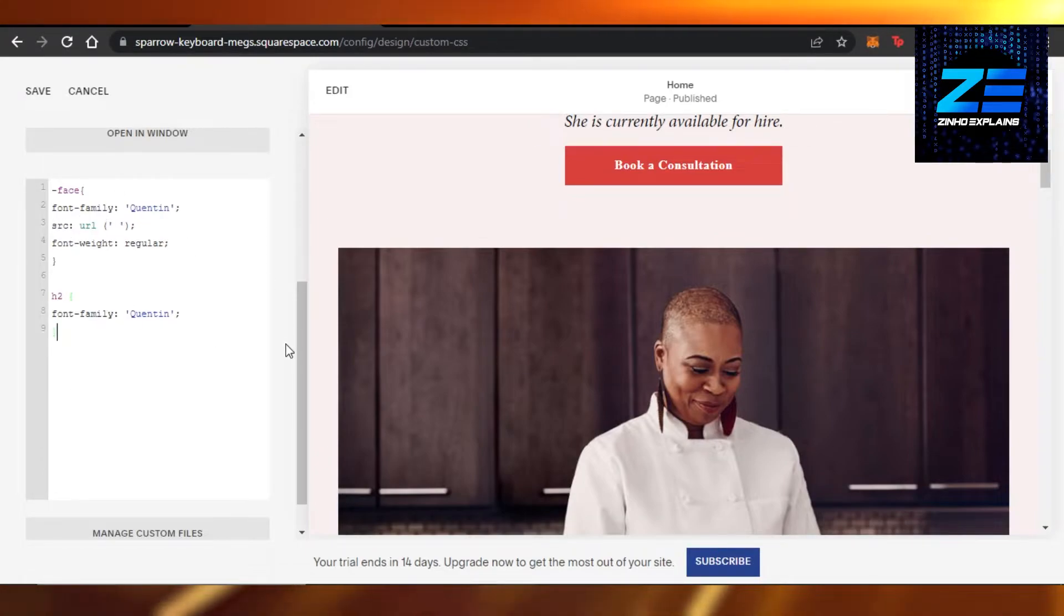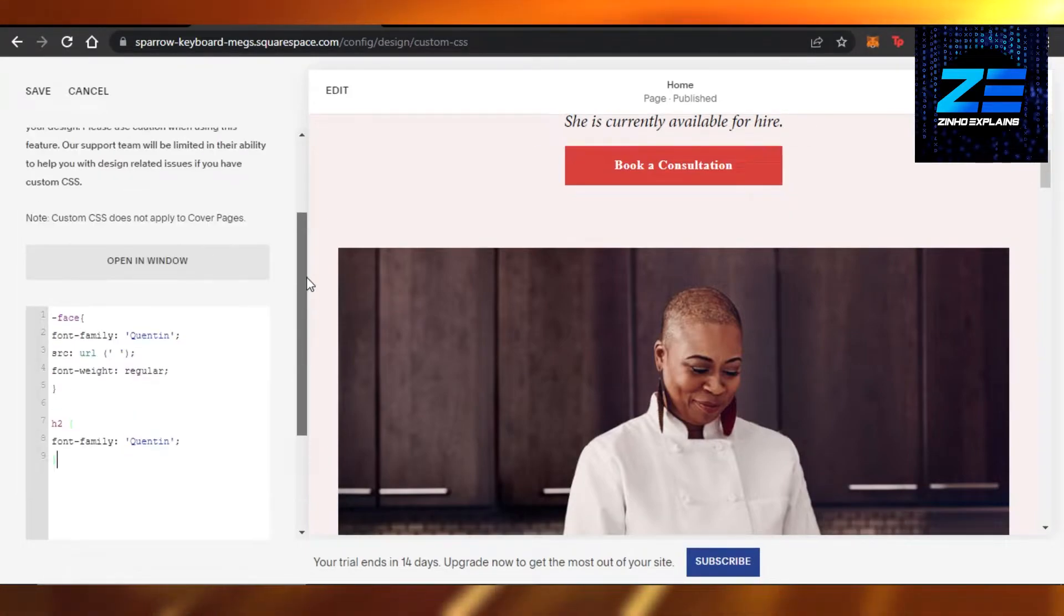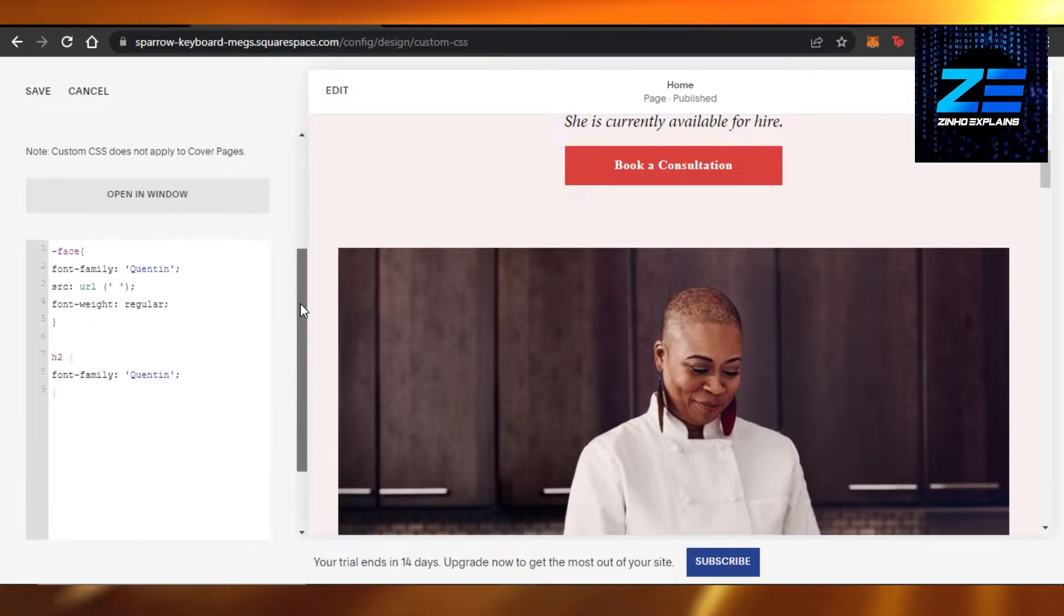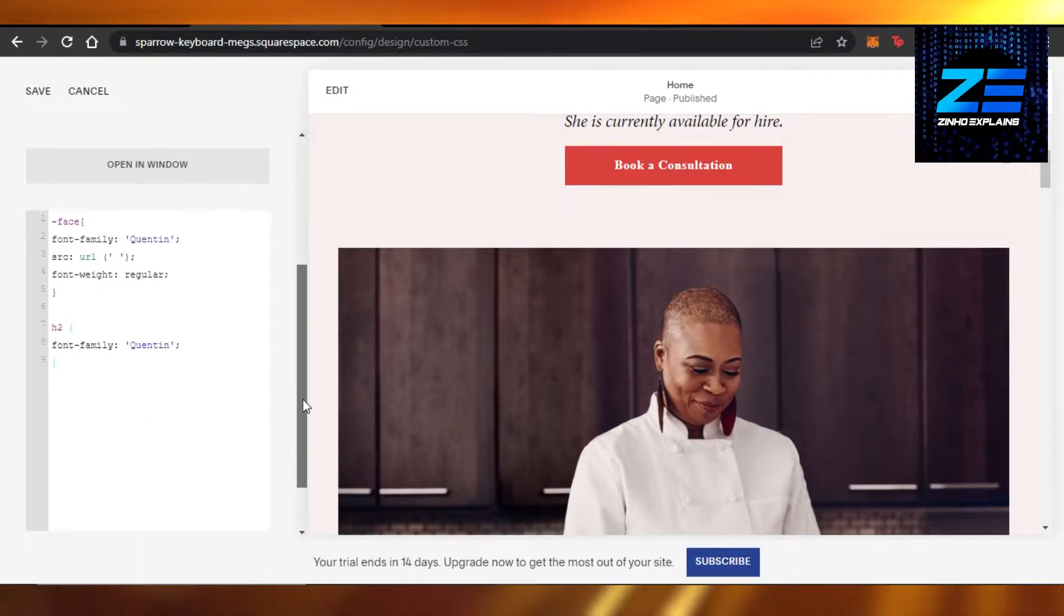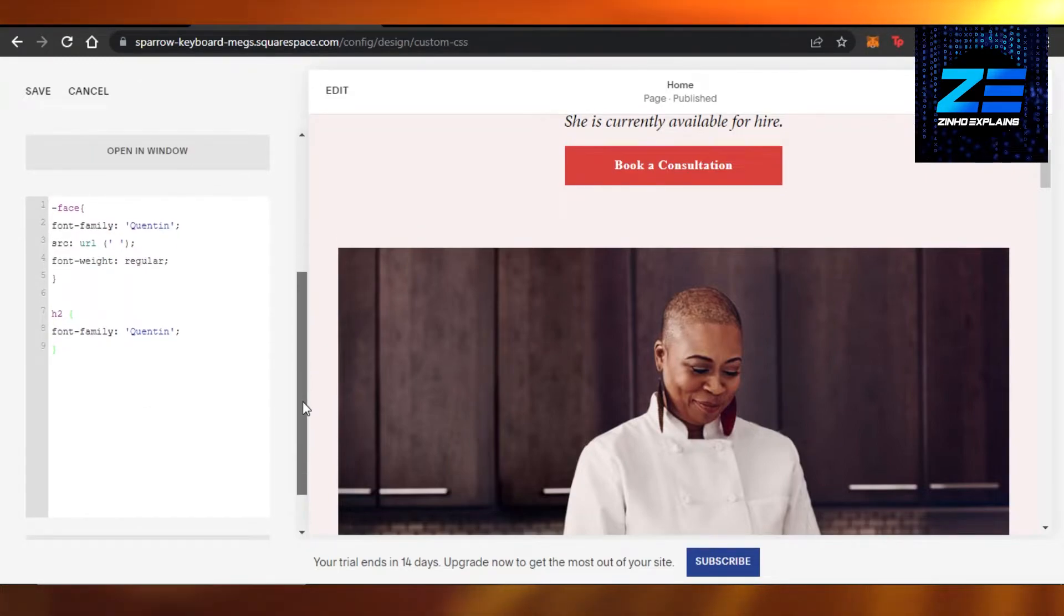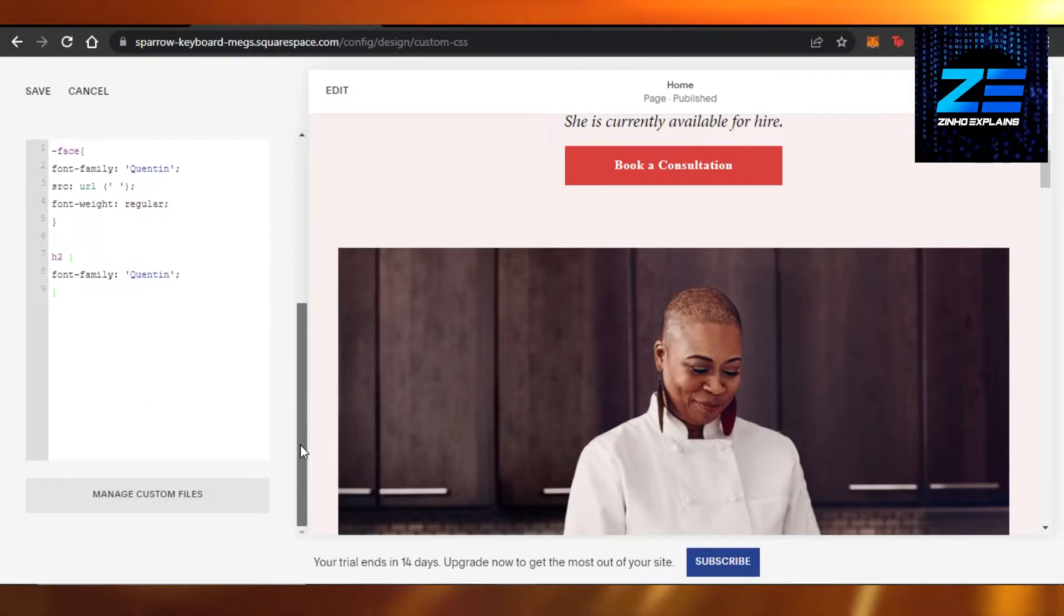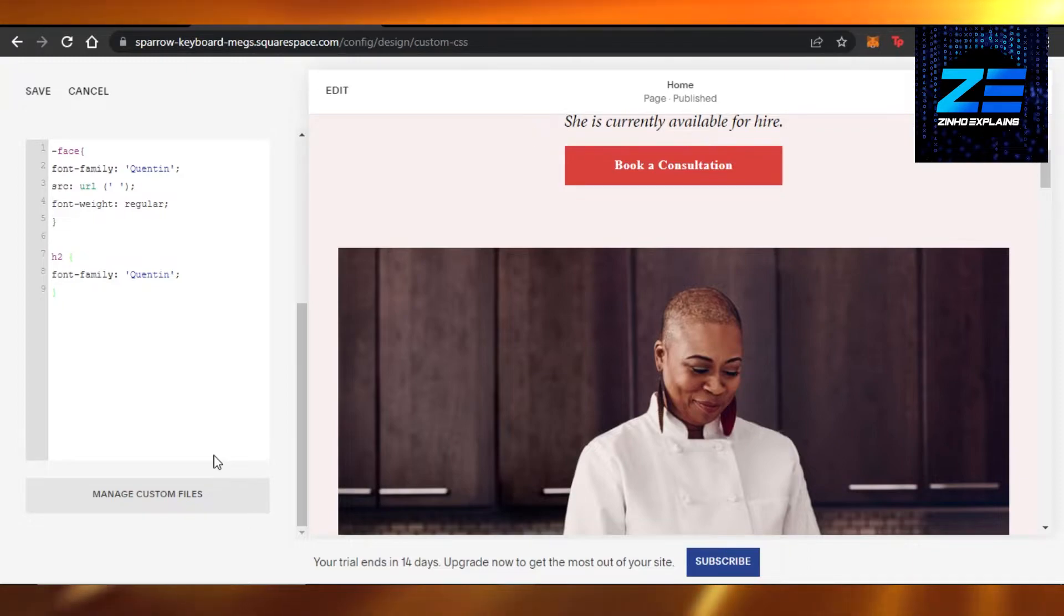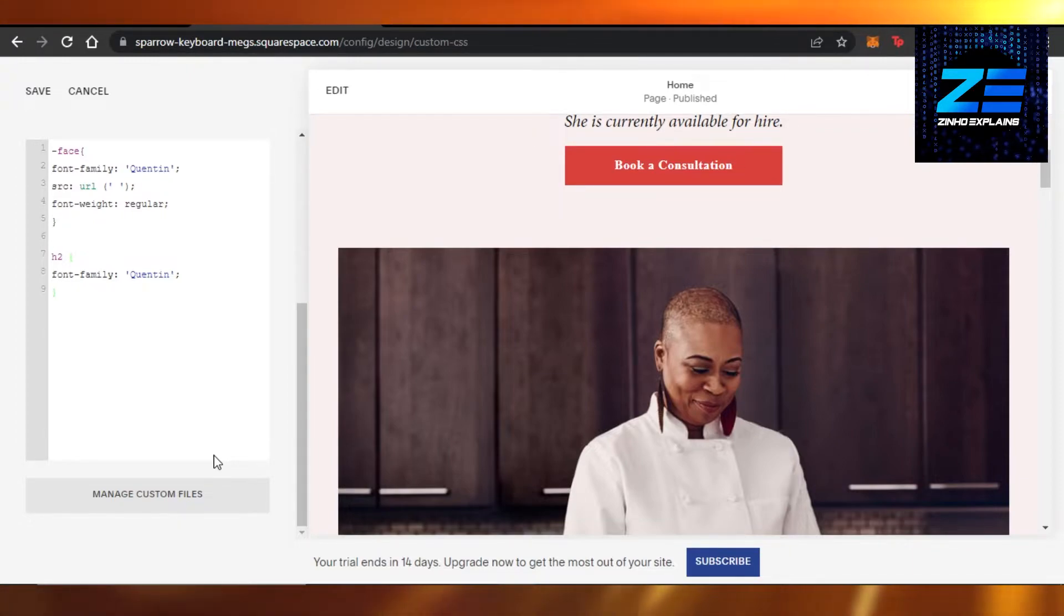Now we have this code right here for our font. Once the code is added, the next thing that you have to do is upload the font that you have - your custom font, if you created it yourself, if you downloaded it from Etsy, wherever you got it from.